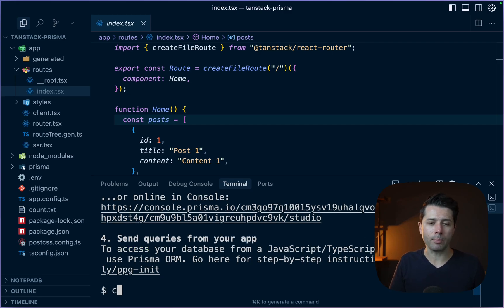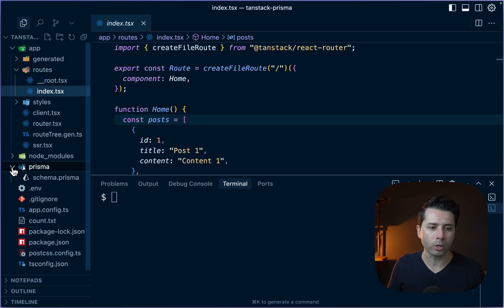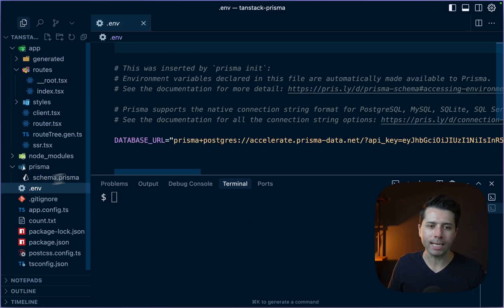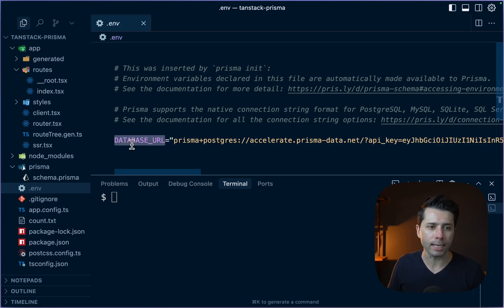Let's take a look at what we've got. We have our Prisma directory that got generated. We have schema.prisma like we expect. We've got a .env file with a database URL pointing to Prisma Postgres. So that's all set up and ready to go as well.